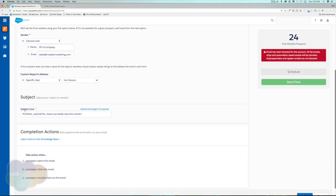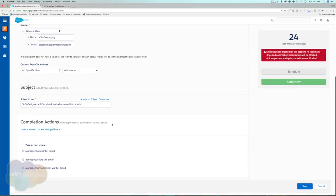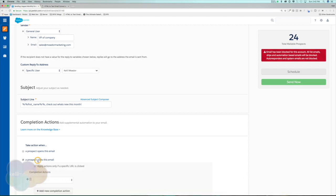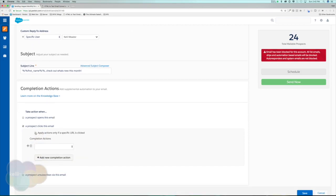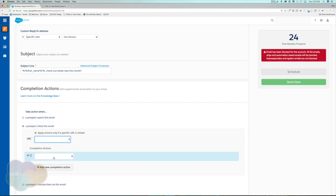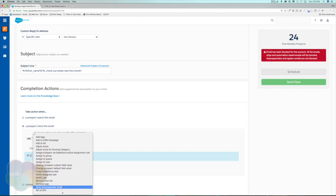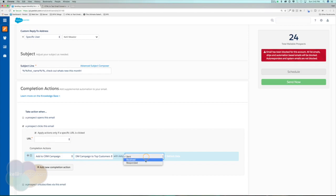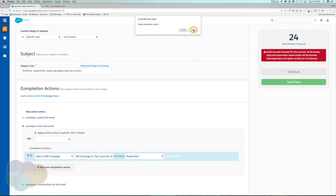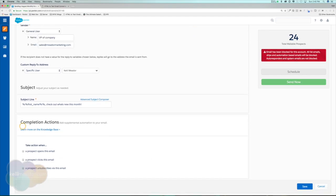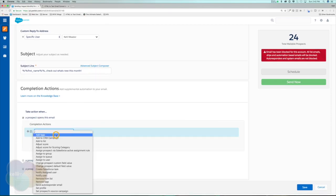We also have the ability to change our sender — it brought in the sender from our template, but we can change it. We can also change the subject line. Another great thing with list emails is we're able to add completion actions. So why would you add a completion action? For example, if a prospect clicks a particular URL, we might want to alert their specific owner, or update them in one of our campaigns as 'responded' — so there are a lot of use cases for completion actions.